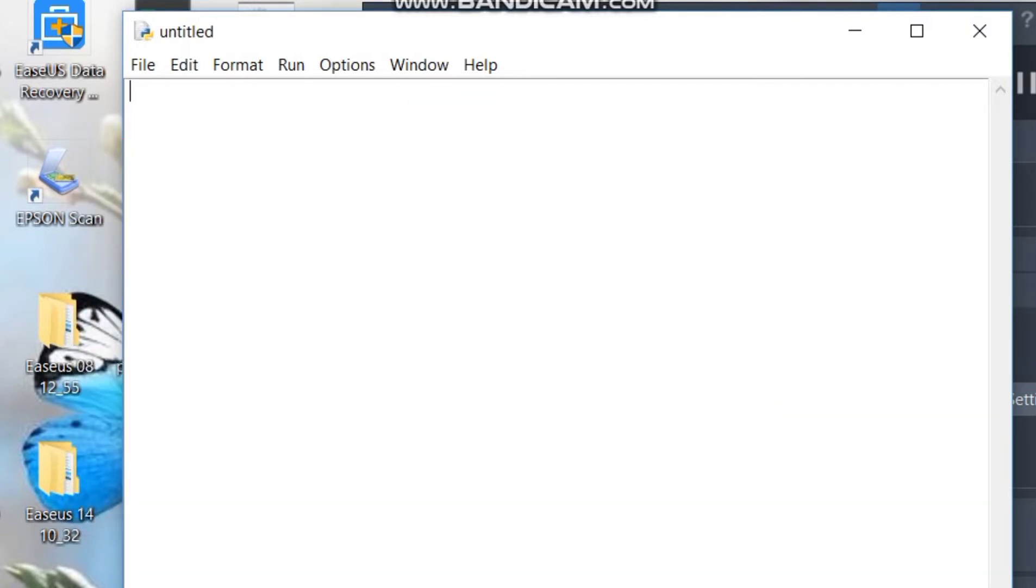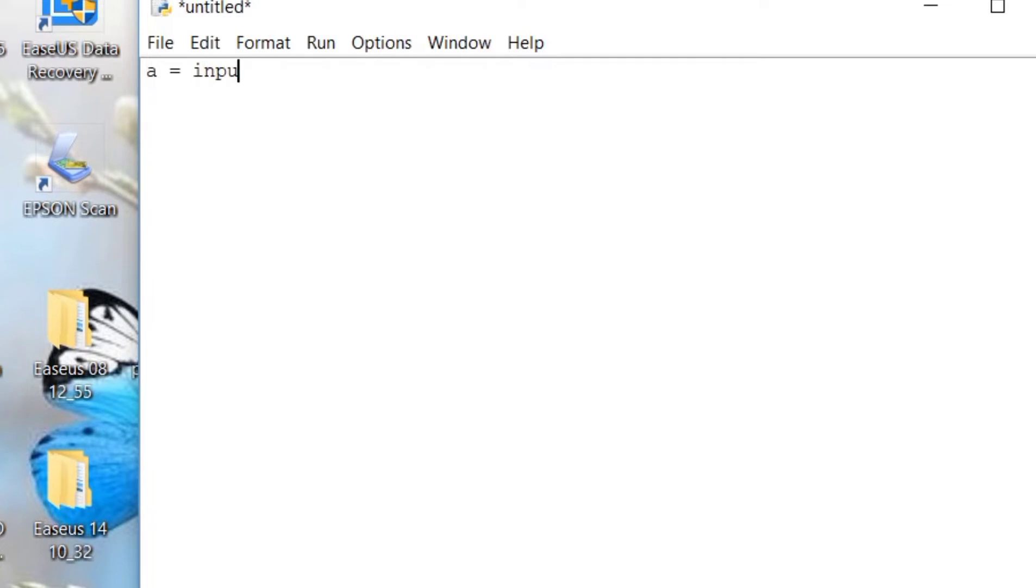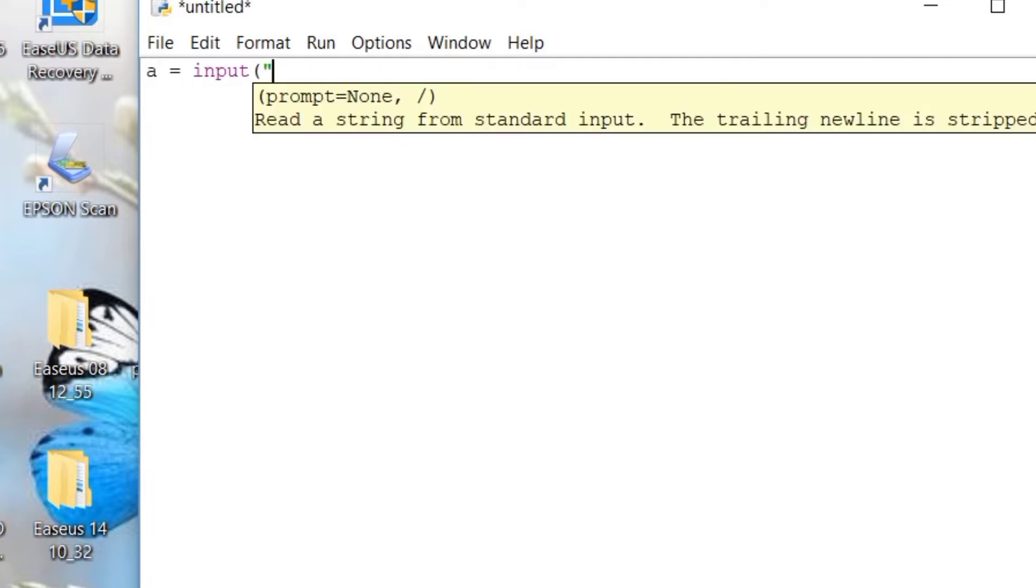So first, we will be assigning variable A for the user to input the first number. So we will be using the input function. Enter the first number.